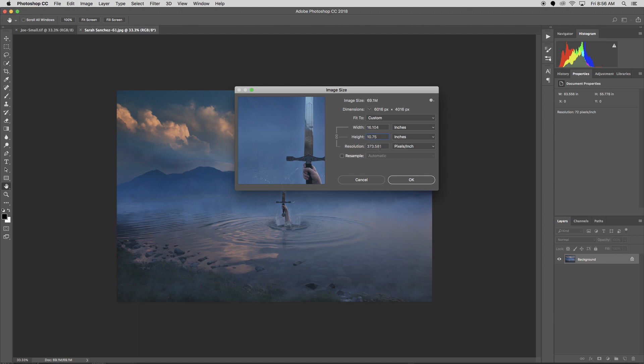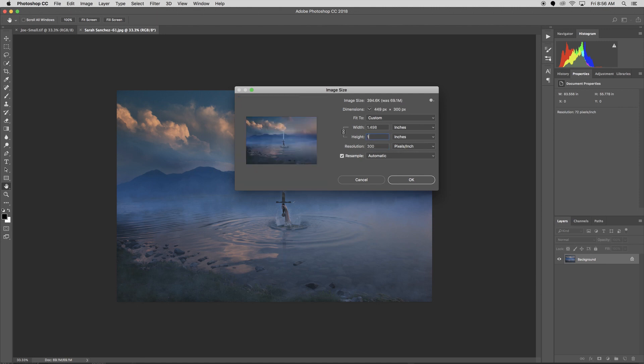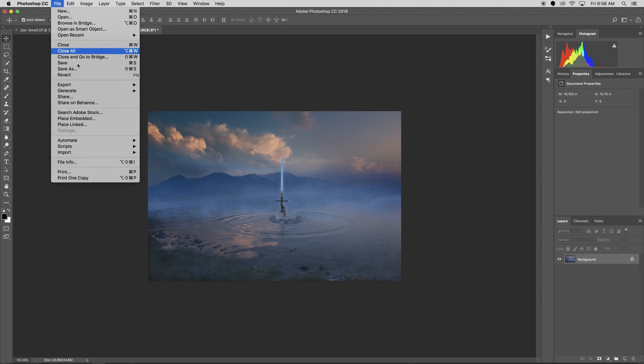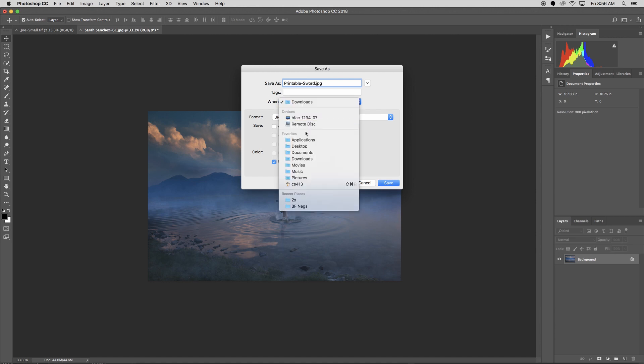So I'll do that. But you notice that I did this, now my resolution is all weird. I didn't check Resample. So let's go back to the order of events. I open Image Size, I uncheck Resample, I set this to 300, and then I check Resample again, and then I set my width and height. In this case, it was on the short side, 10.75. And I'll click okay. My image is resized. I can go to File, Save As, call this printable sword, save that to my desktop.